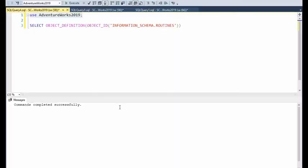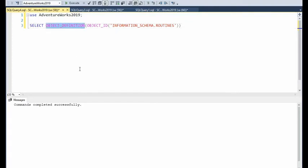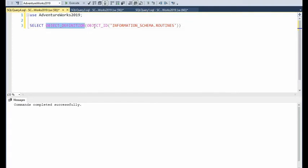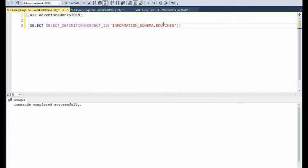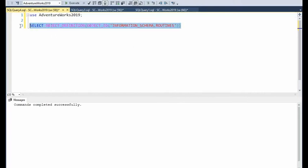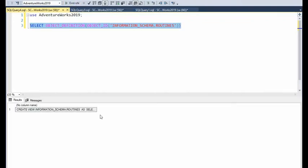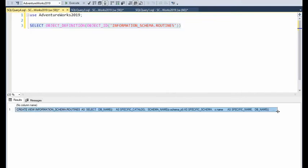In this section, did you know, I like to introduce two other internal functions, the object definition and the object ID. Notice here that we have information schema dot routines. Now you can replace any of the information schema dot whatever tables all the way to routines in here. And it will go out and get you the SQL of that command. It's actually a view. So execute. And notice that it returns us one line.